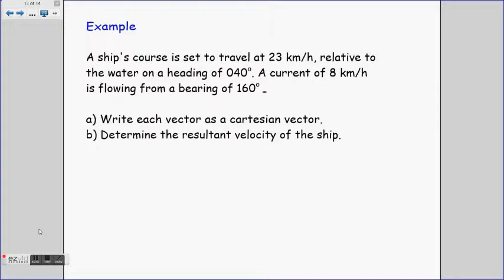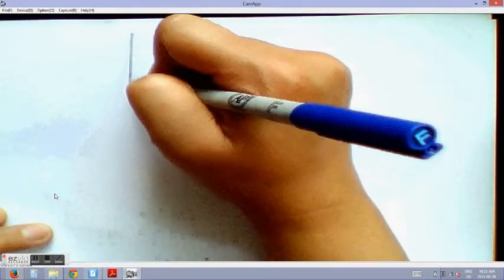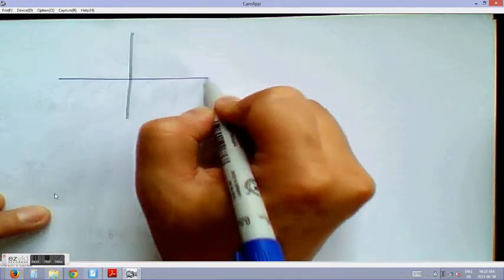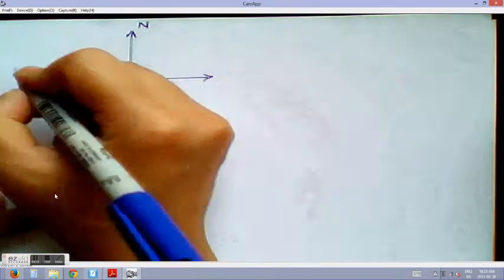Finally, let's look at a word problem. A ship's course is set to travel at 23 km/h relative to the water on a heading of 040° true bearing. A current of 8 km/h is flowing from a bearing of 160°. We need to (a) write each vector as a Cartesian vector, and (b) find the resultant velocity of the ship. We always start by drawing a diagram — here's north, south, west, east.